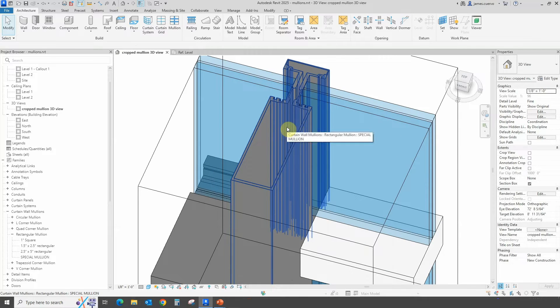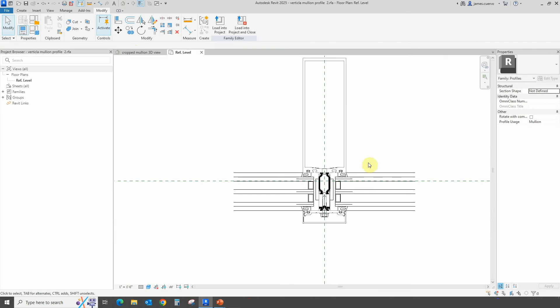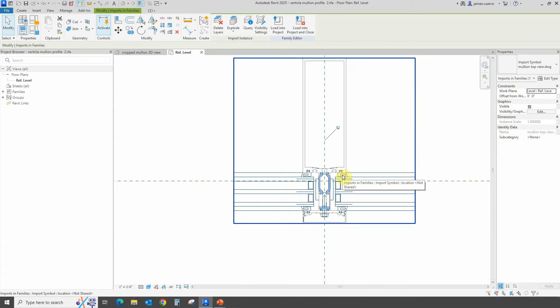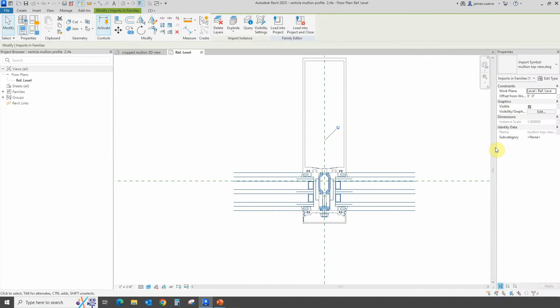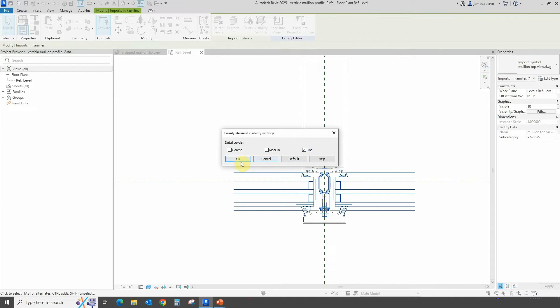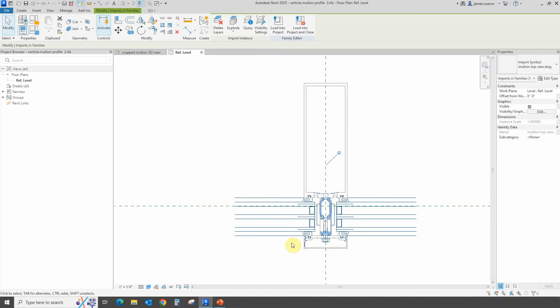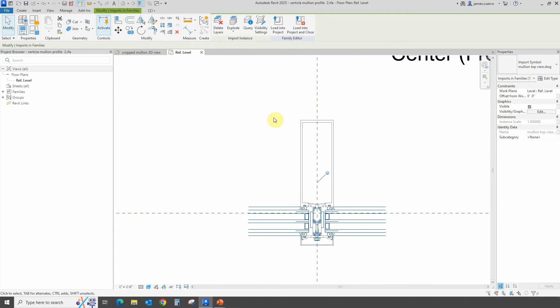How can we actually show it in that fashion? What we did here in the actual mullion profile is we brought in the DWG and we gave it very specific visibility graphics options. This particular style will only be seen in the fine detail. The actual item is in fine detail view and visible in fine detail.